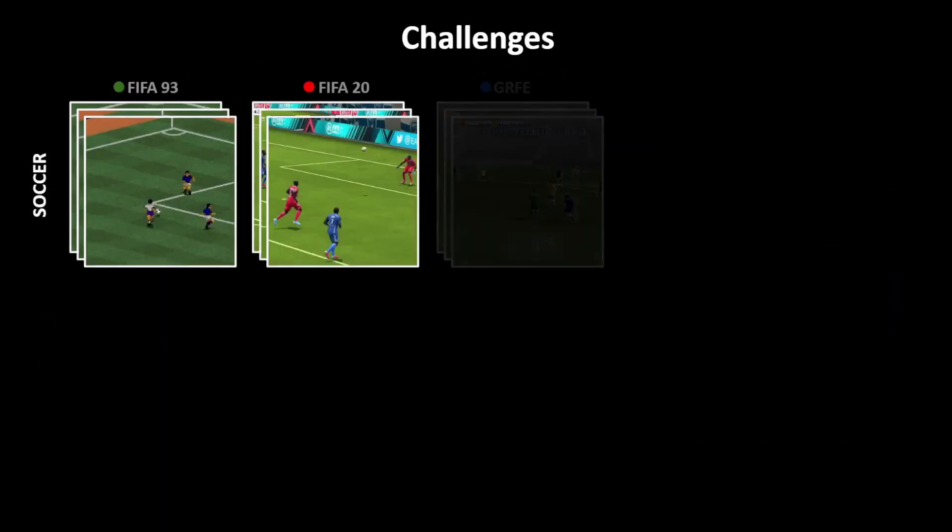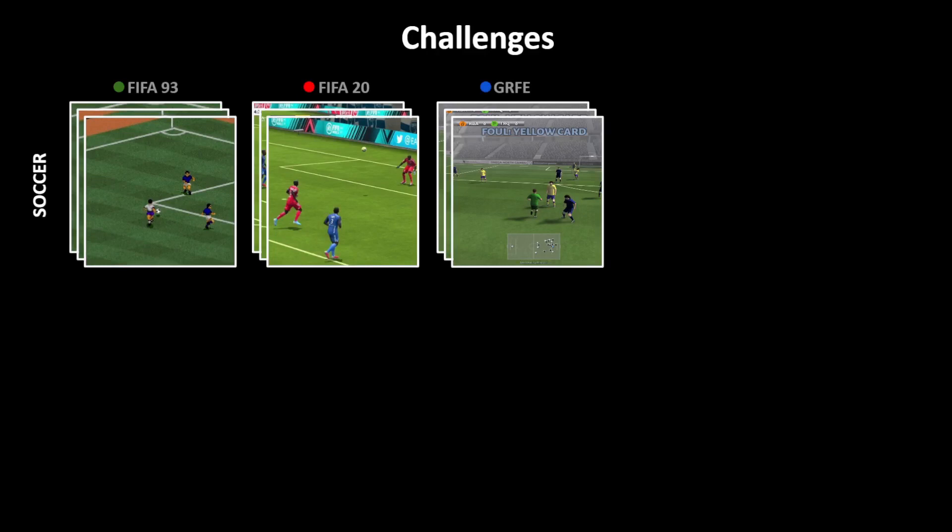Let's first try to understand how visual styling differences in different games of the same genre can create a problem for neural networks. Consider this example of a bunch of images coming from different football games with retro, modern, and photorealistic graphics.